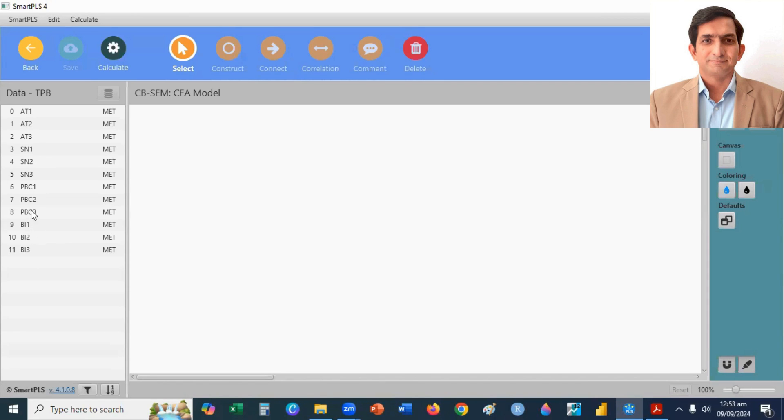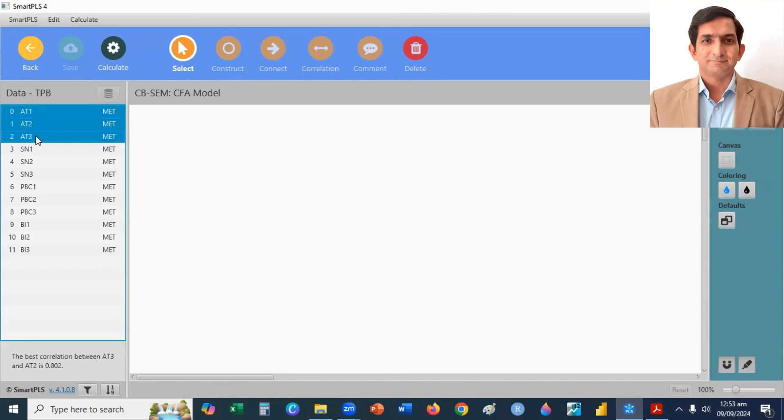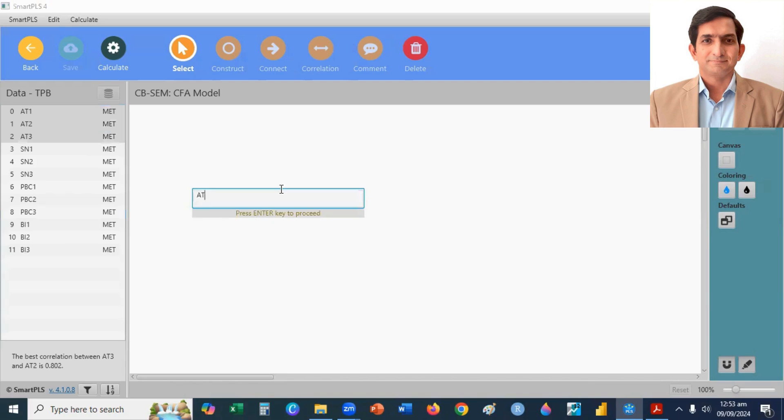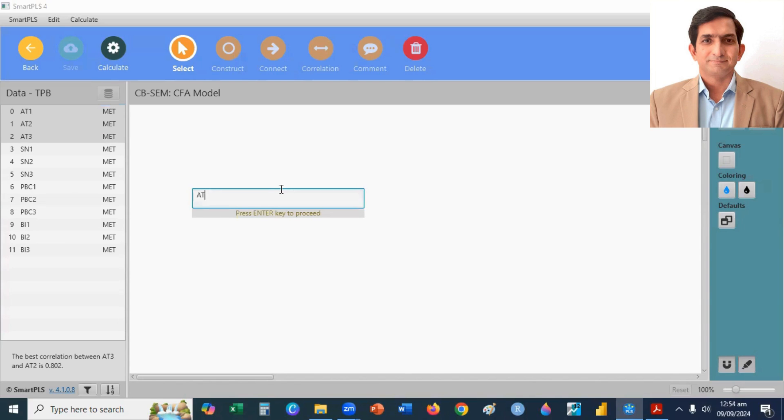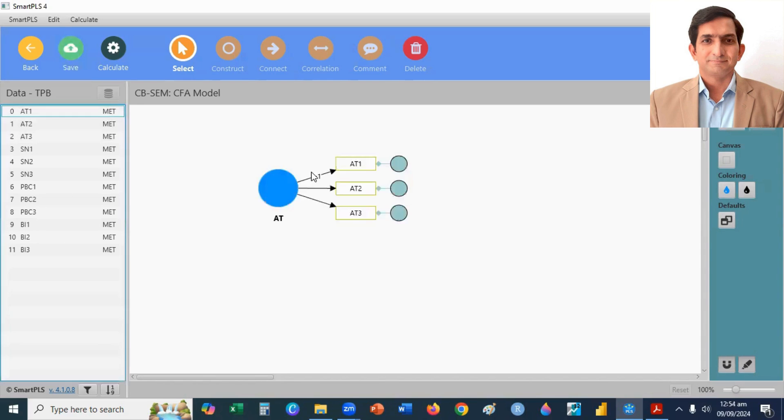So, I select first three, AT1, AT2, AT3. Select, drag, and drop. You can change here its name to attitude. You can type its full name, attitude. Otherwise, you can enter. So, my first construct is attitude.